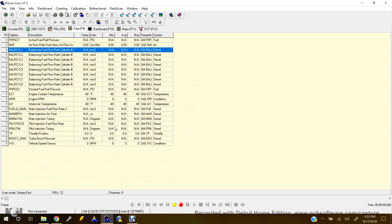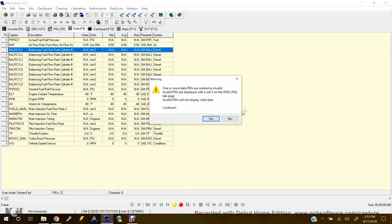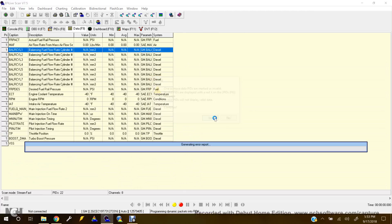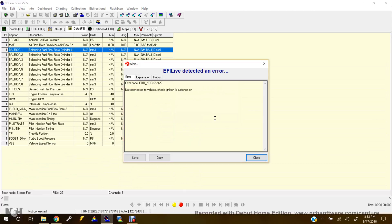And what you'll do at this point is if you just want to do live data, press the yellow button. And don't mind this. I'm not connected to the vehicle.